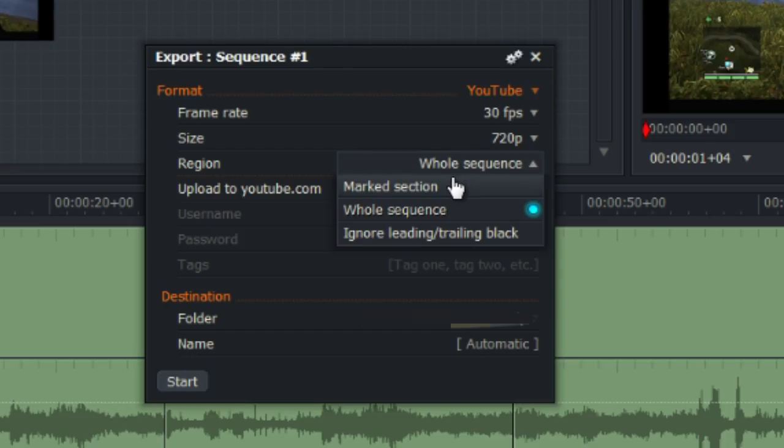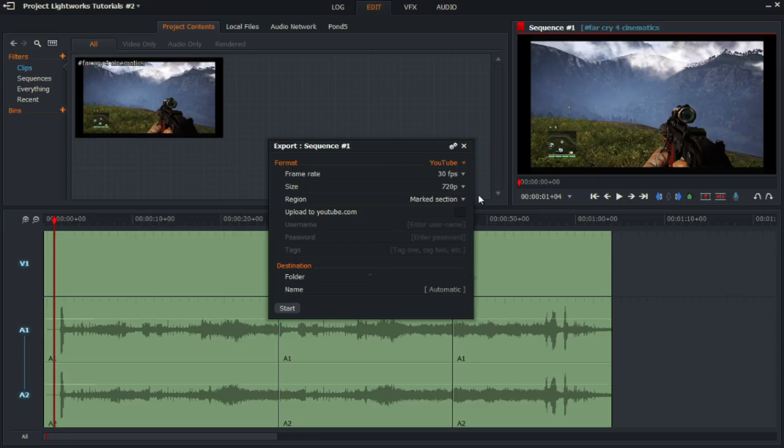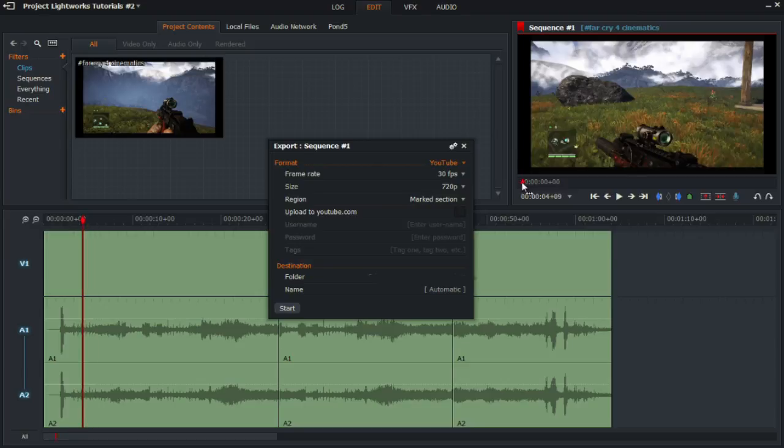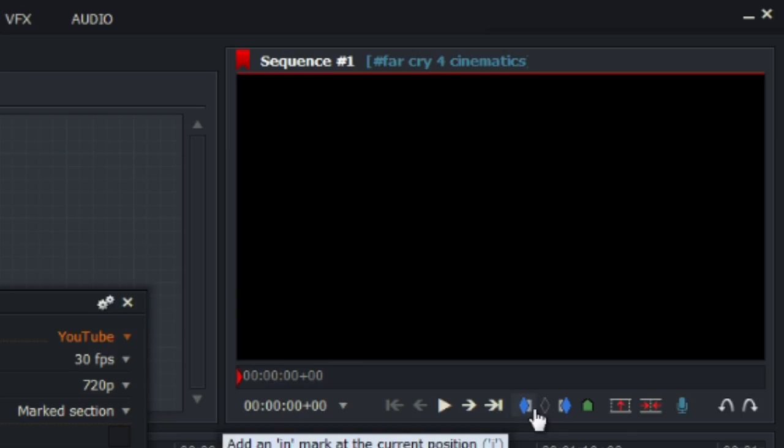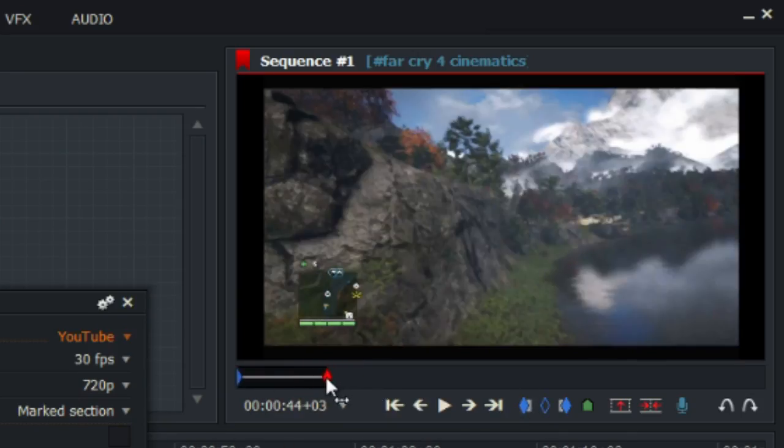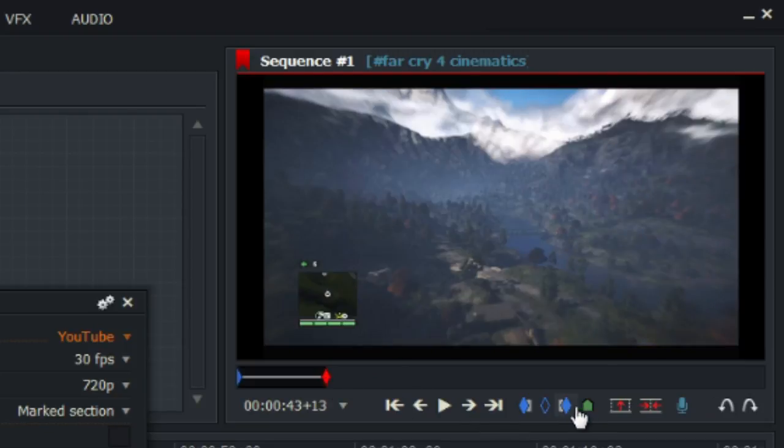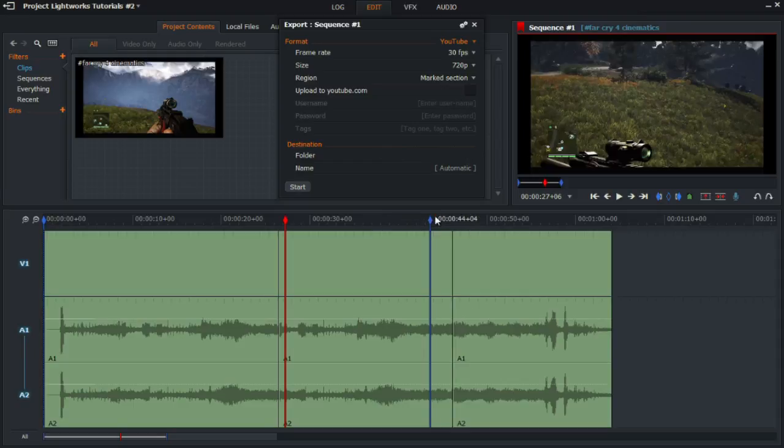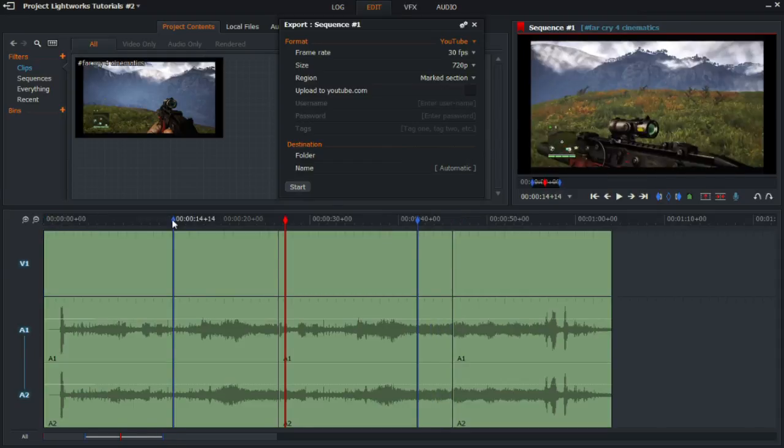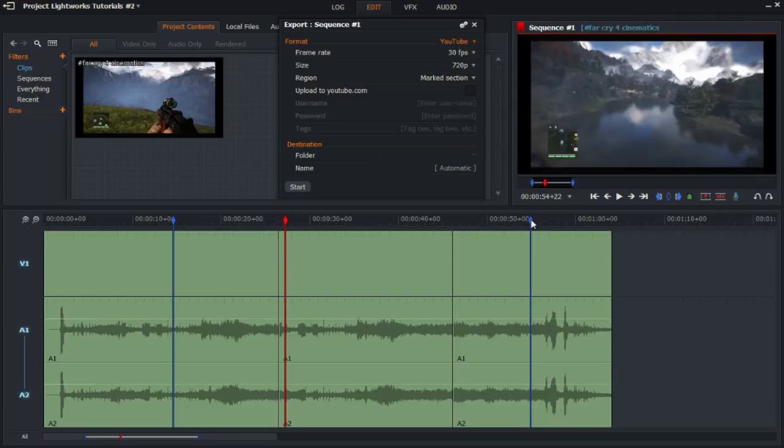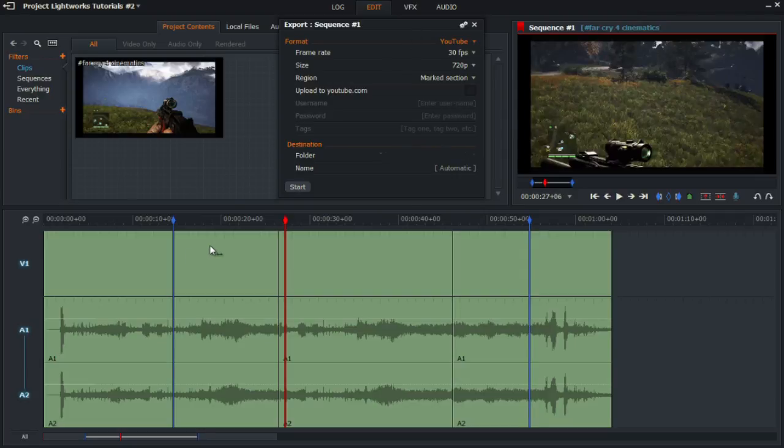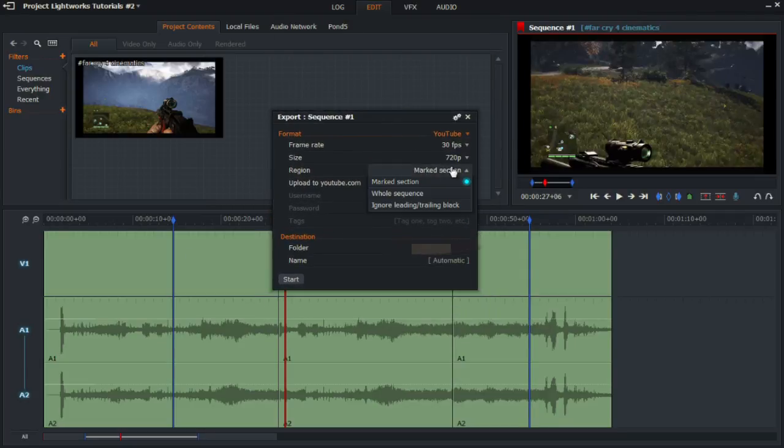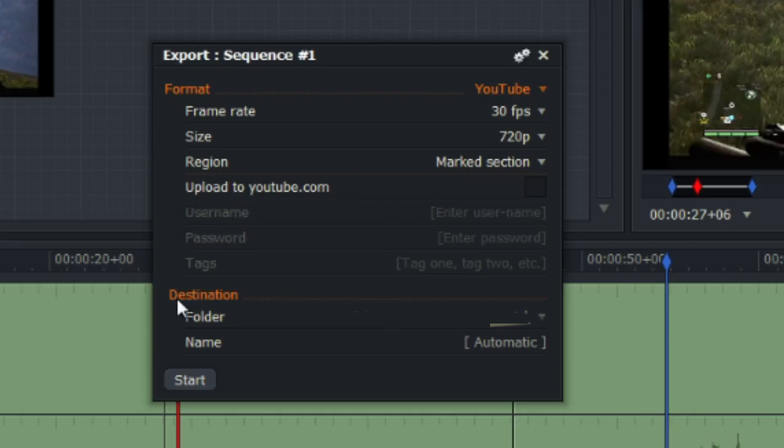Or another option is to click marked section. The marked section is if you use these markers here and you can click on whatever section you want. So this section will be marked and there will be blue lines showing the marked section. You can adjust it to your desires if you want. If you only want that section to be exported, then you click on marked section.